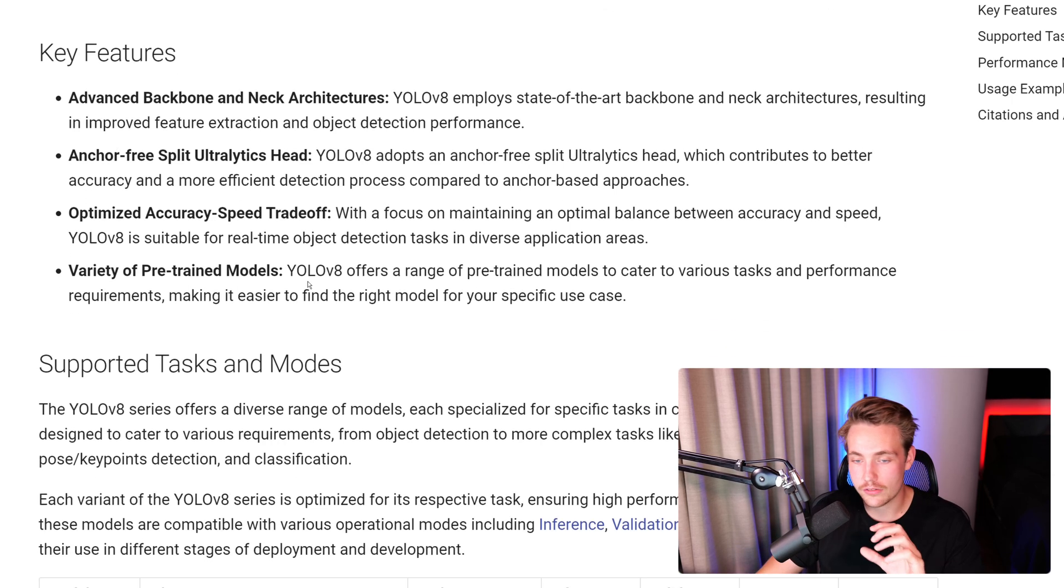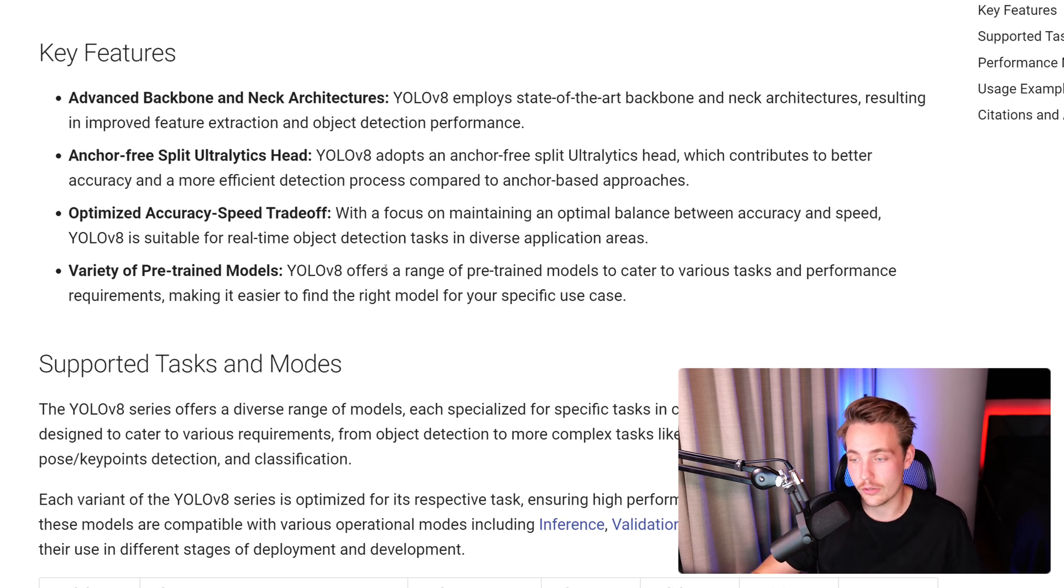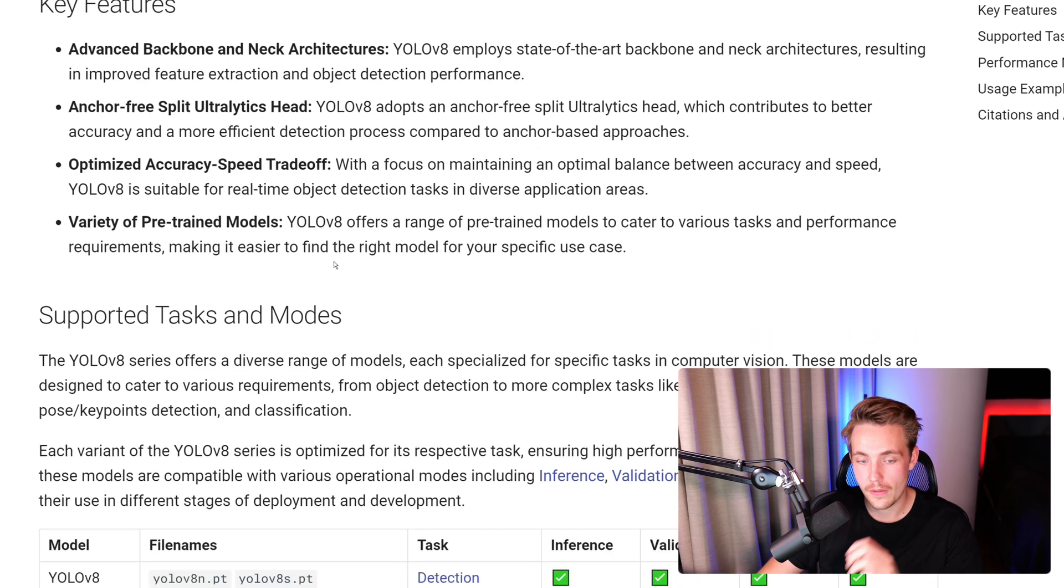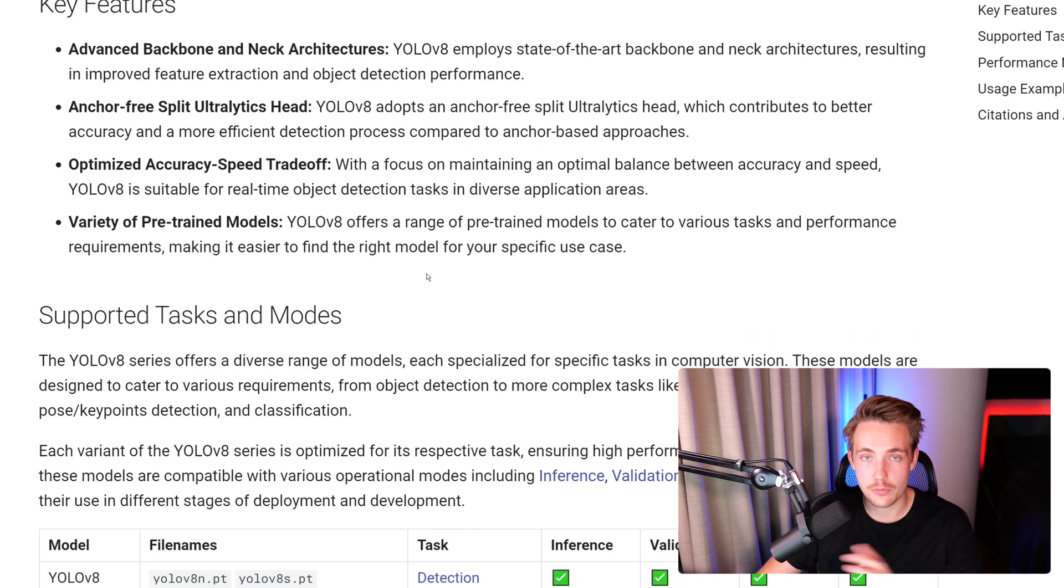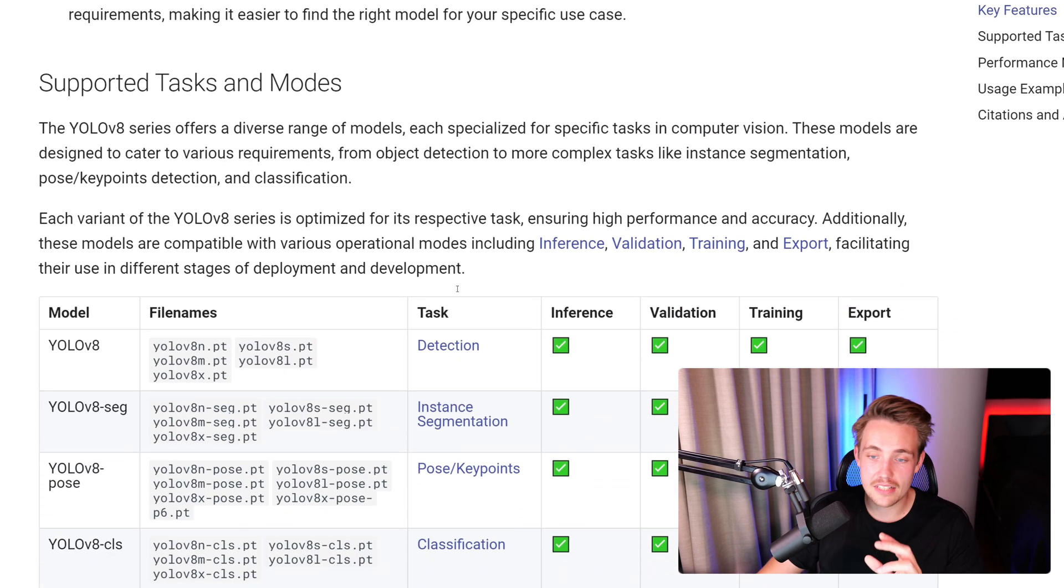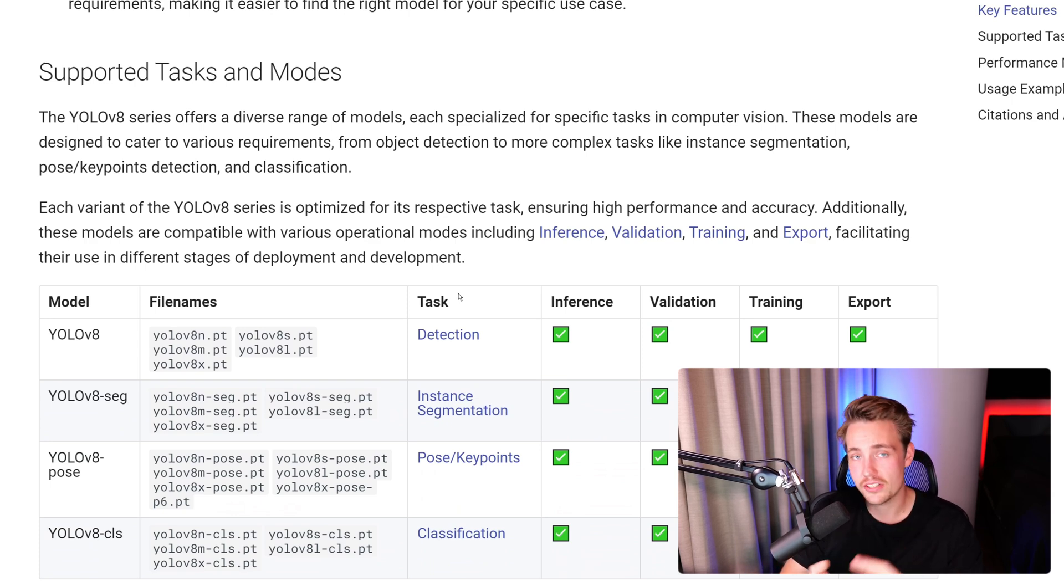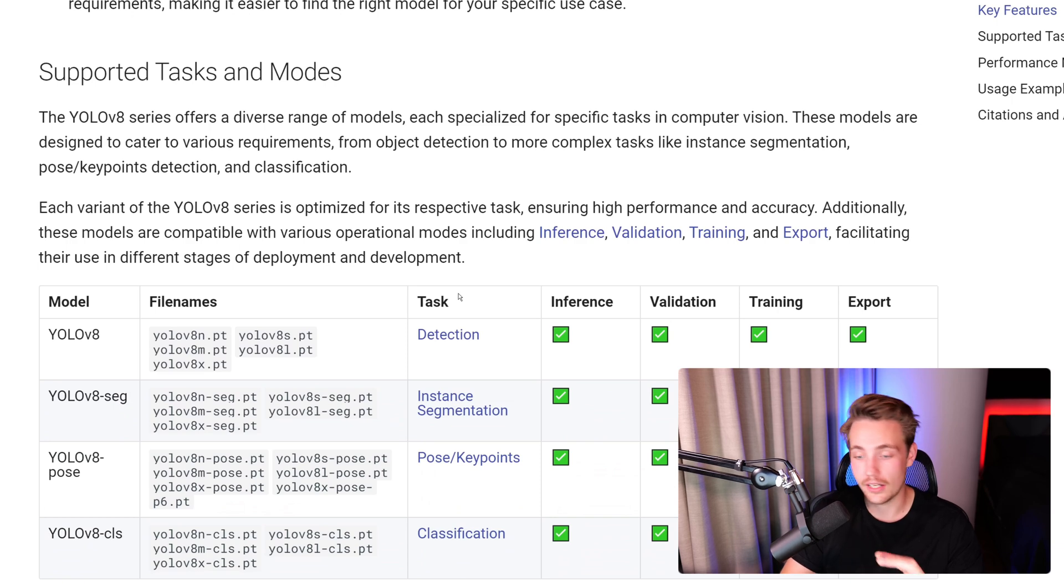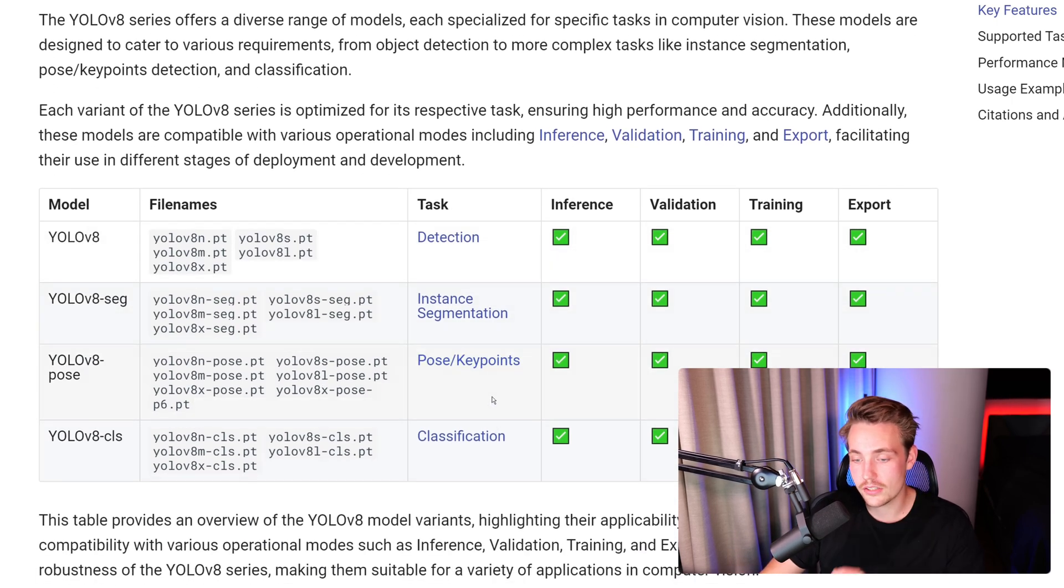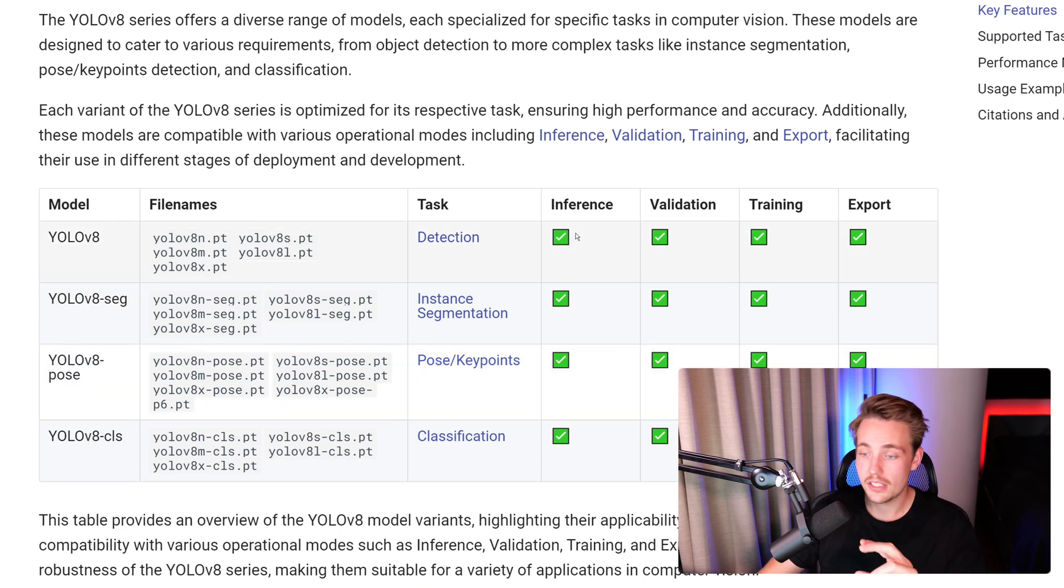It is optimized for accuracy and speed tradeoff. This is the fastest model you can get when we're talking about speed and accuracy tradeoff. They have a variety of pre-trained models, as we already went over. The supported tasks include object segmentation, instance segmentation, pose estimation, finding key points in humans and animals. We can also do classification and all these different things.